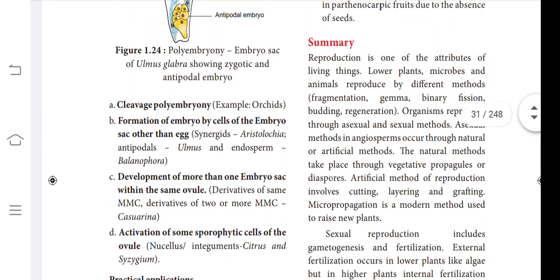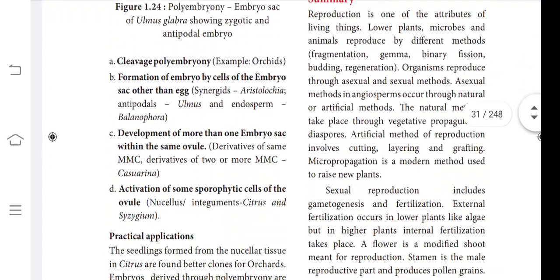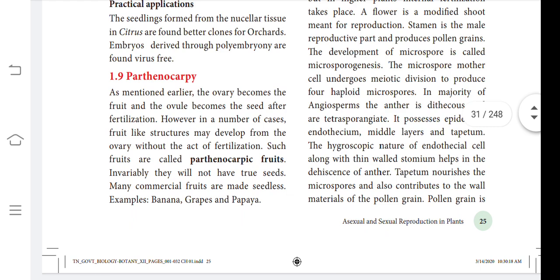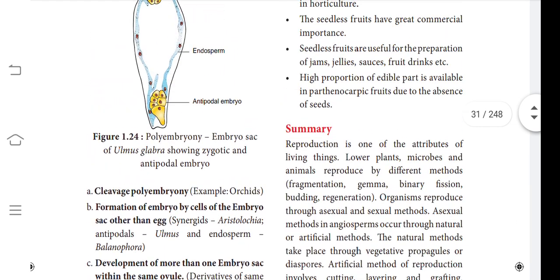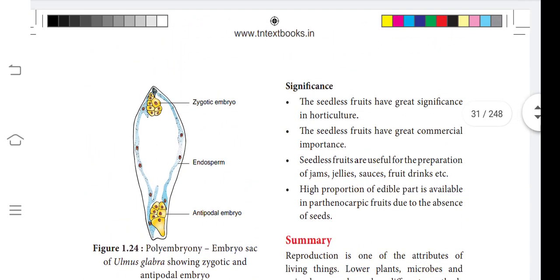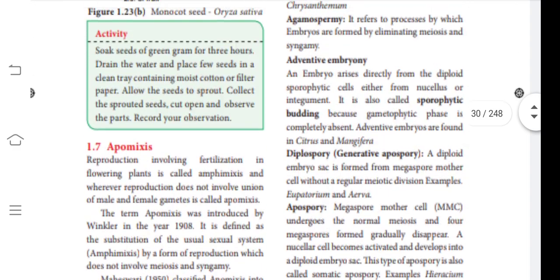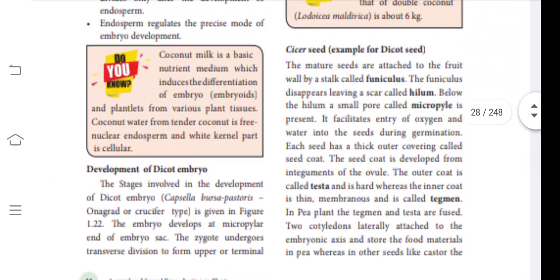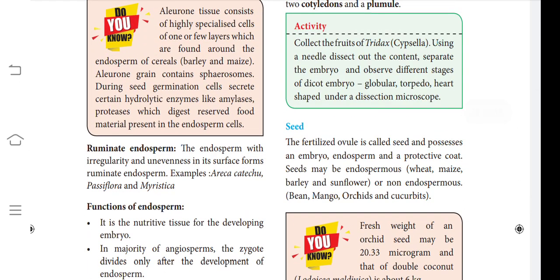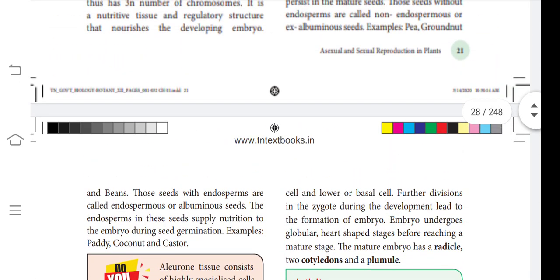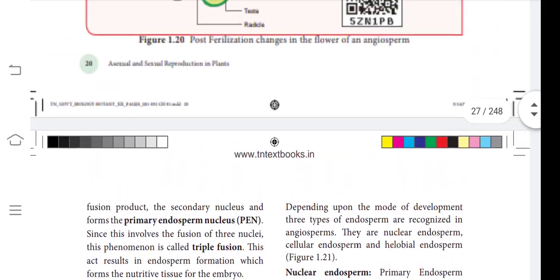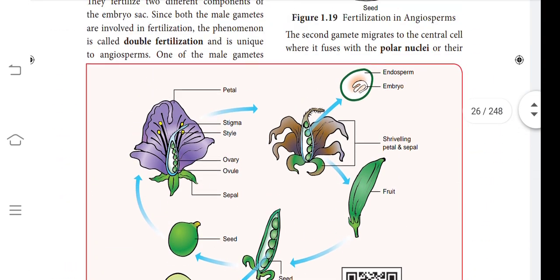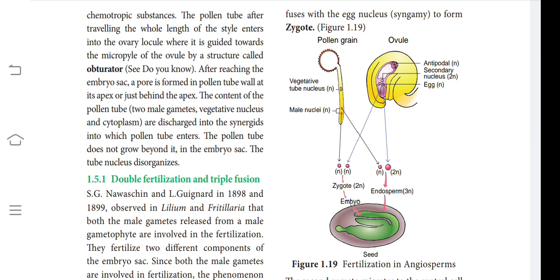We also have an important question about parthenogenesis and its significance — what is parthenocarpy, how parthenocarpic fruit is formed, and what its significance is. These are the most important questions of the second part. To summarize: diagrams of the embryo stages, endosperm function and definition, parthenocarpy definition and significance, and double fertilization and triple fusion along with diagrams — all must be explained.